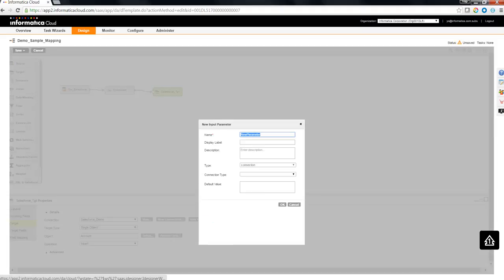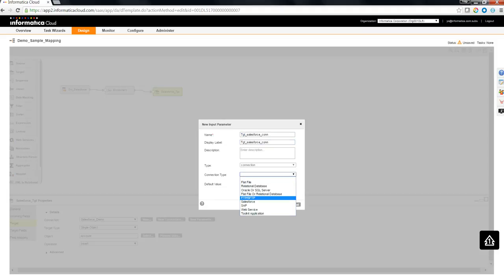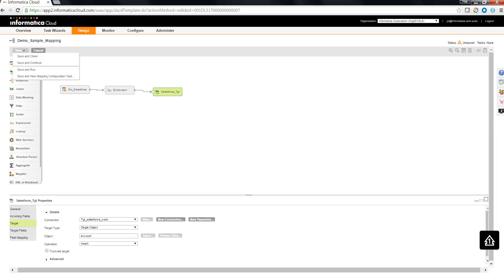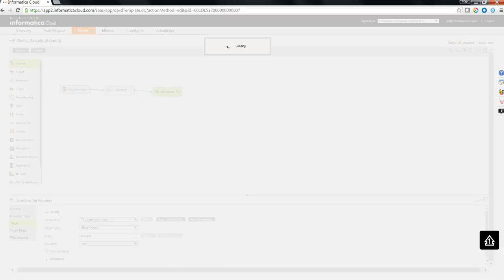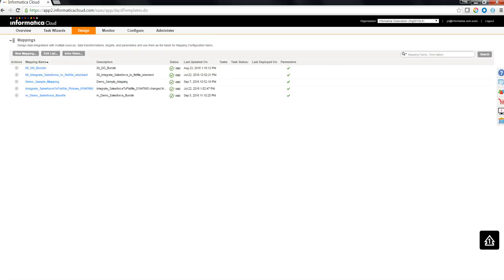Similar fashion, I'm going to define a parameter for the target connection as well. I'm choosing the connection type as Salesforce so that the end user who is going to use this parameterized mapping would be able to select a connection which is of Salesforce type only. Let me do a save and continue. The mapping is valid. Let me do a save and close. The mapping name is demo sample mapping.